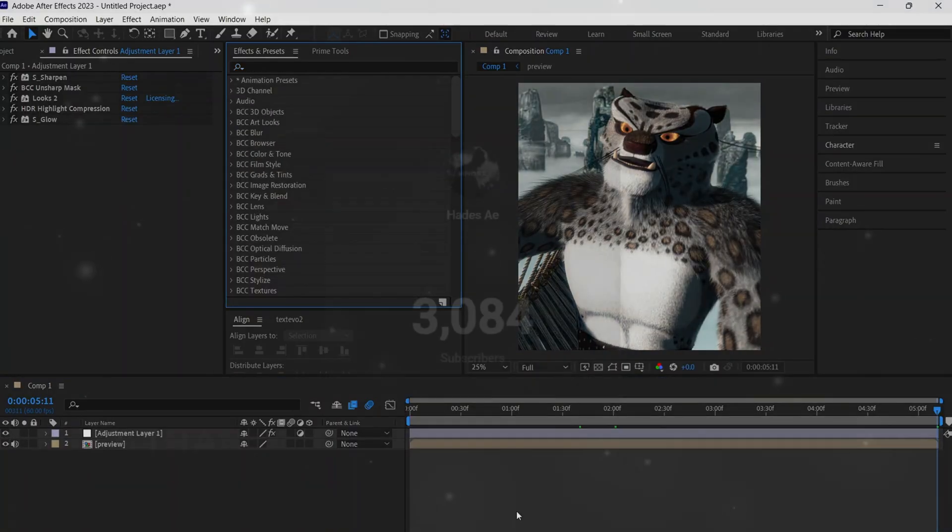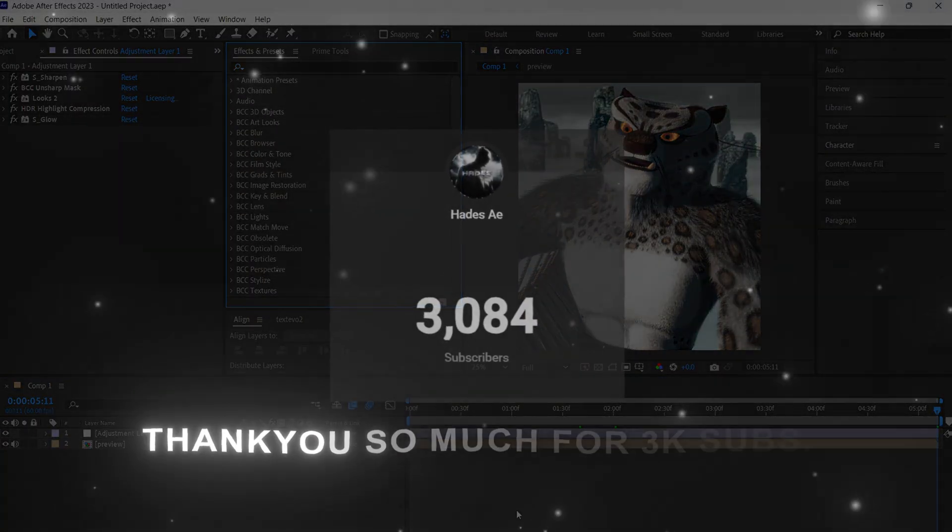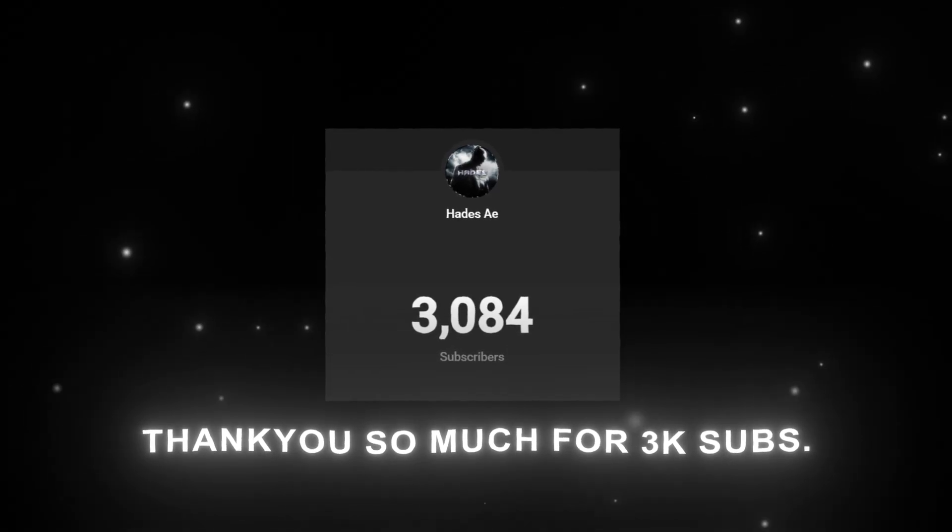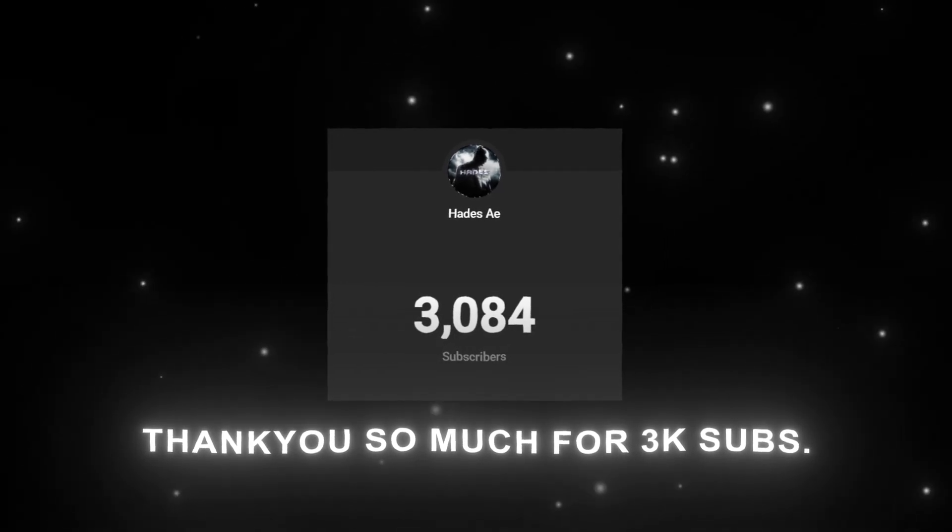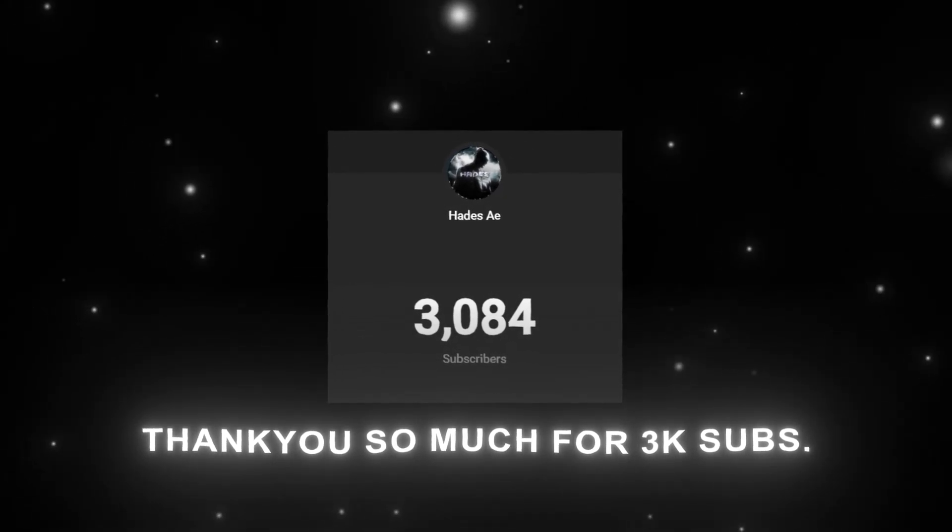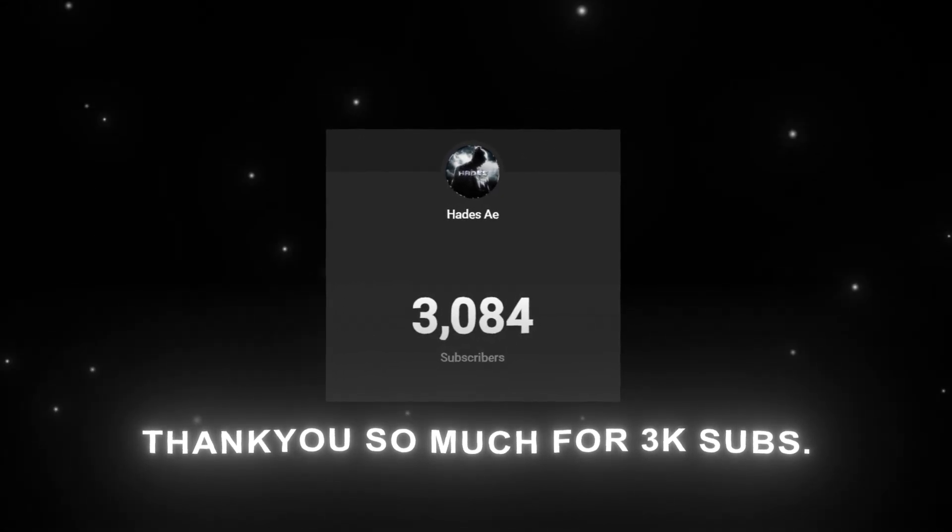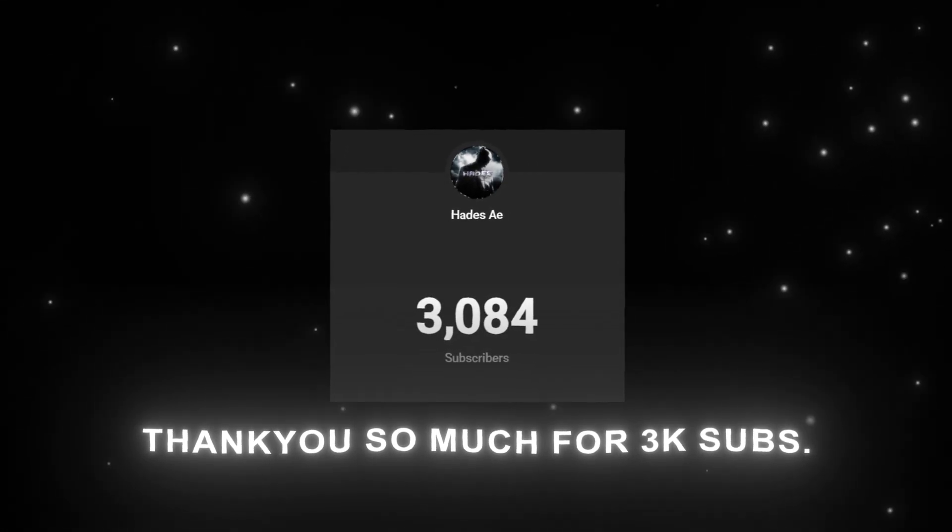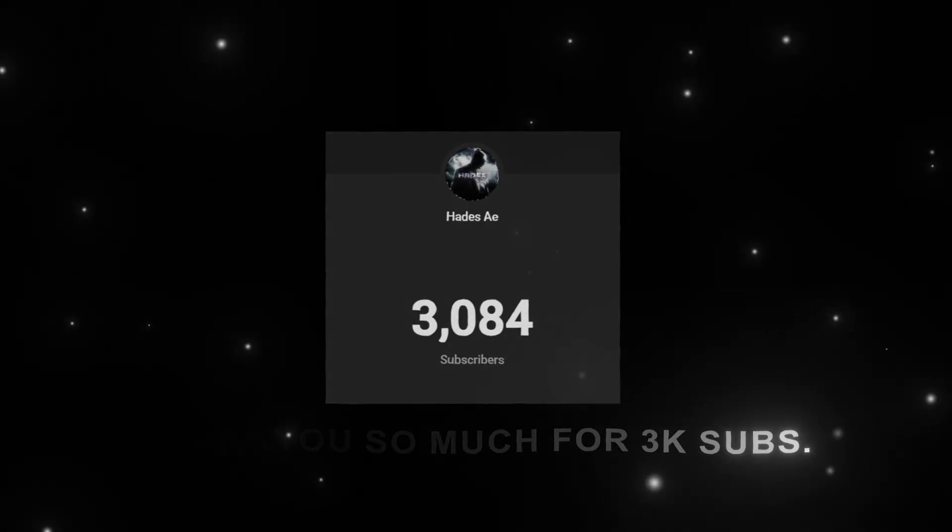Guys, thank you so much for 3,000 subscribers. I'll be releasing a mega After Effects pack when we hit 5,000 subscribers. Make sure to like and subscribe if you enjoyed the video.